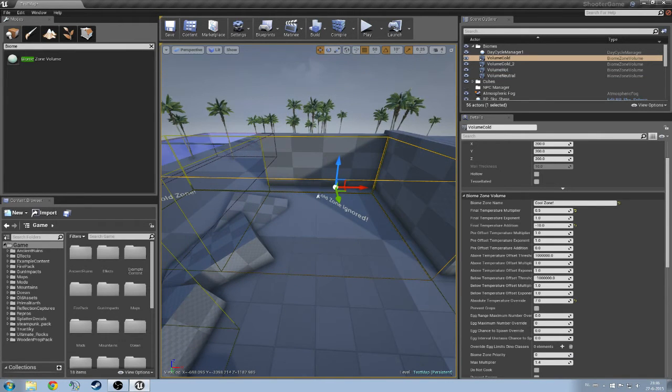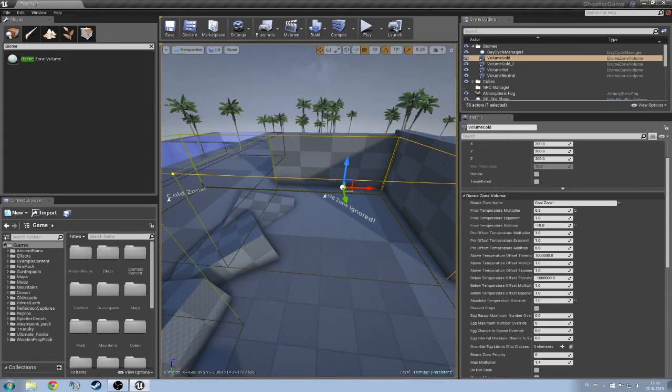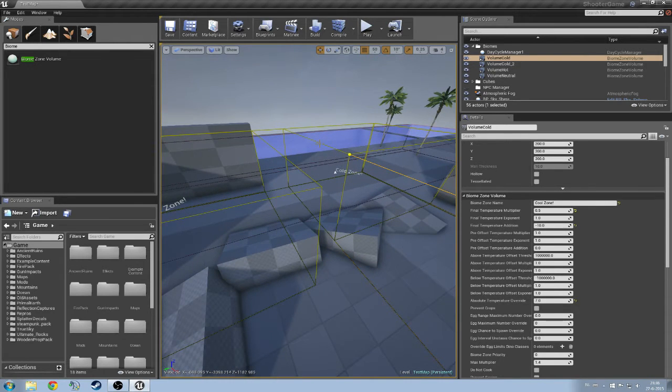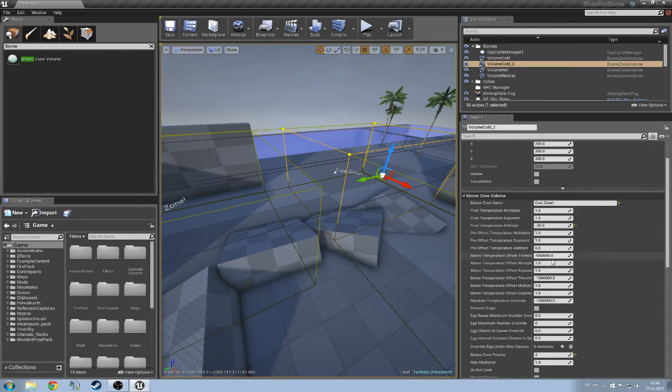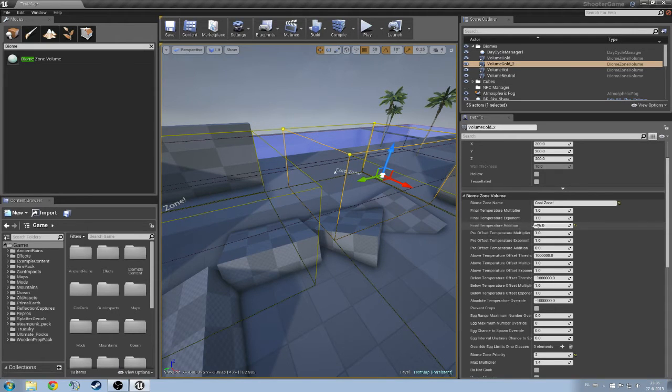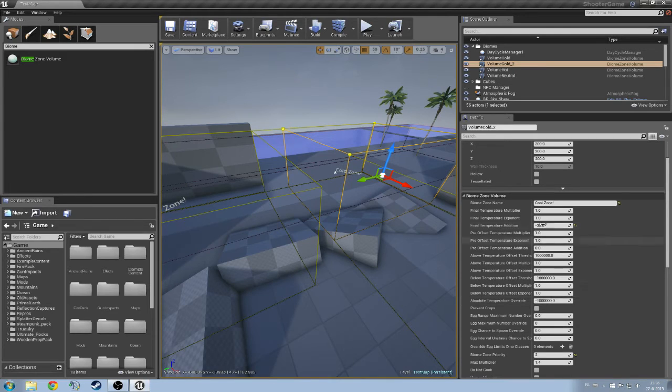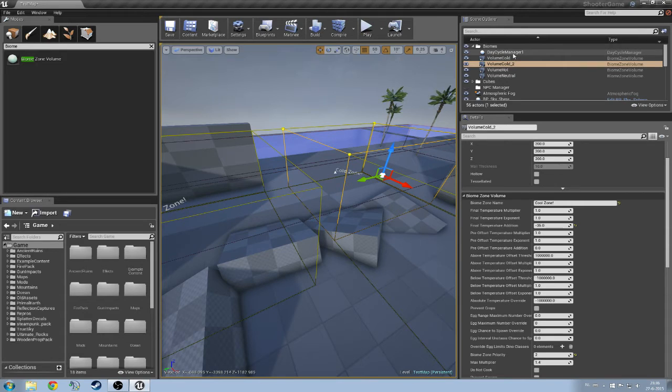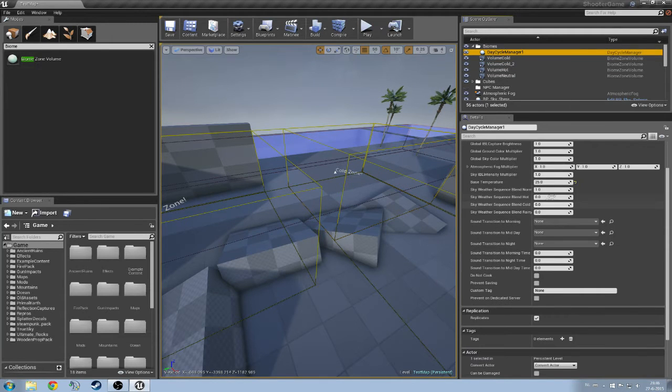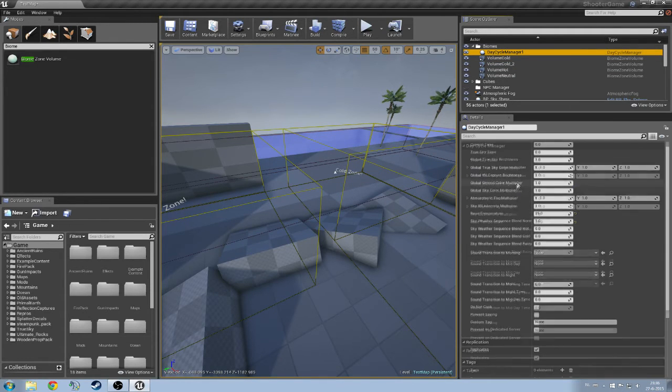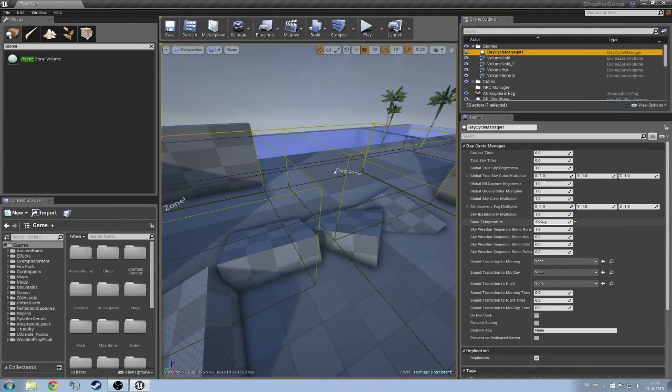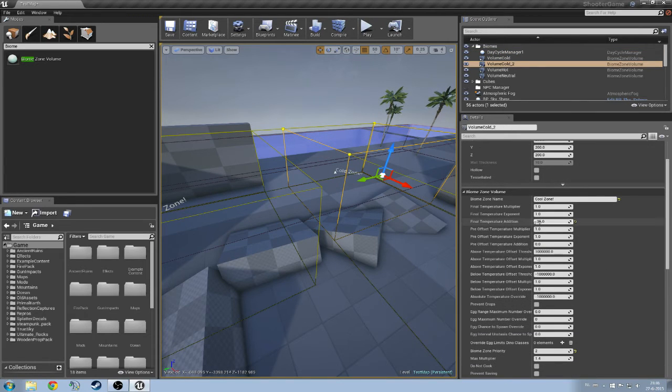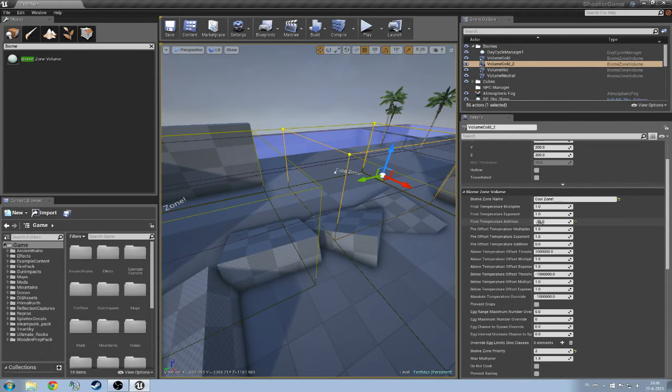So theoretically this zone is going to be ignored by the game and the temperature will not change. Now I have got an actual cold zone where I have a final temperature addition, not an absolute temperature override, but an addition to the standard temperature. You can set the standard temperature in your day cycle manager. Here you can see a base temperature, at the moment it is on 25. So if we add minus 35 to that, we should end up with minus 10.